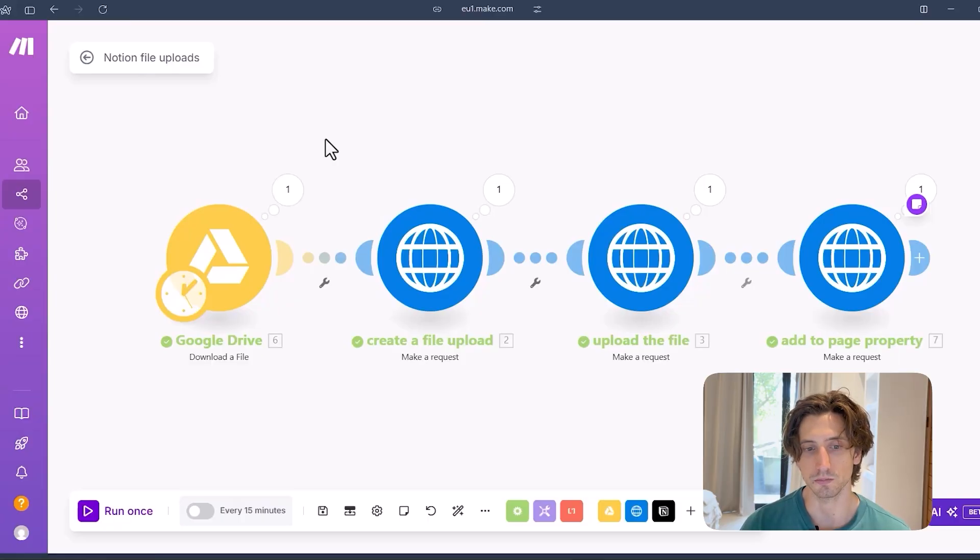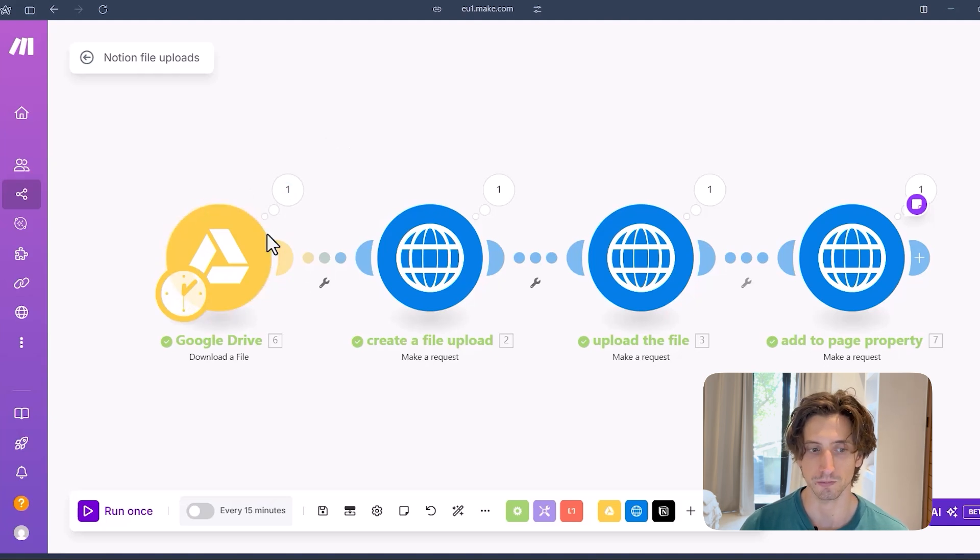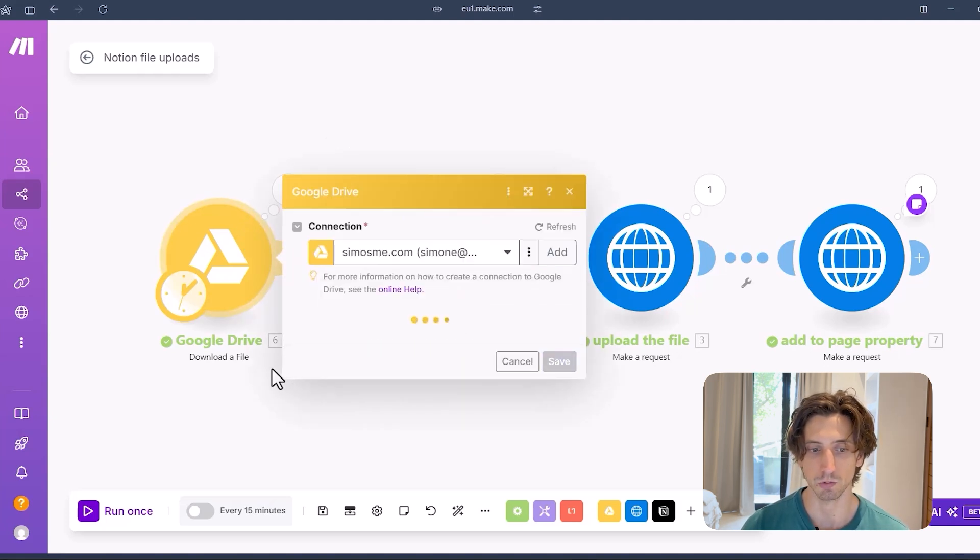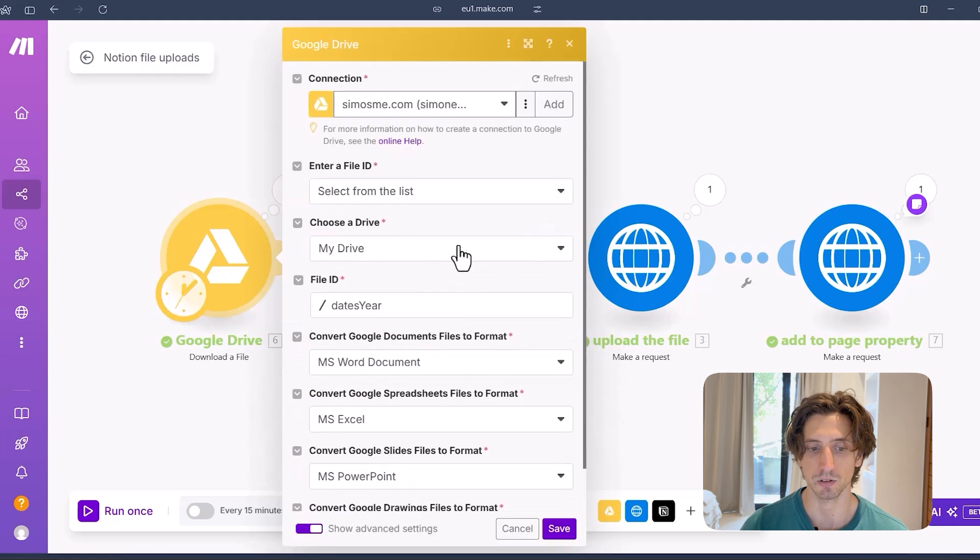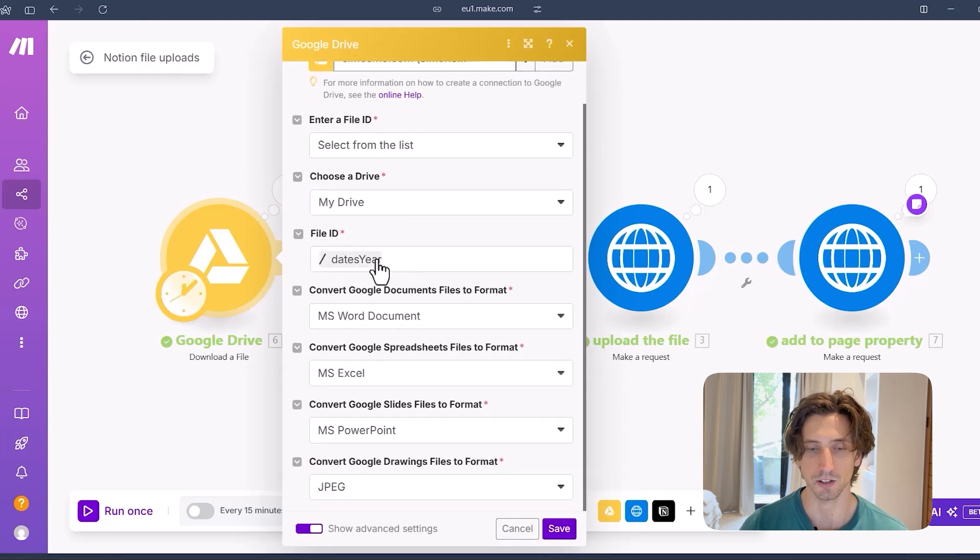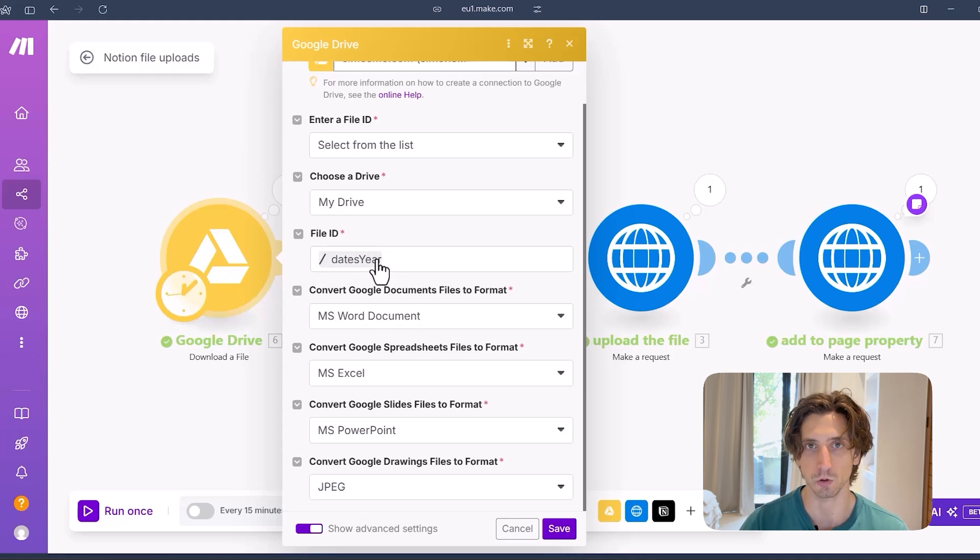So here, I am demoing the scenario where I have a file in Google Drive. So I download that file using the download the file API endpoint from Drive. In this case, it's an Excel file here. It's called Dates Year. I mapped it manually, but you can map it dynamically if you have a more complex scenario.